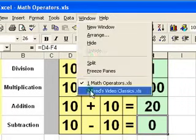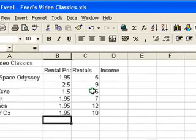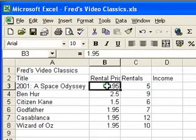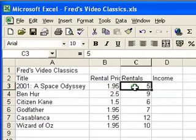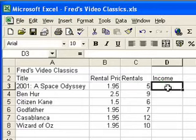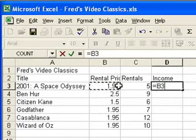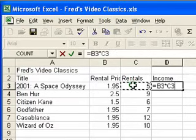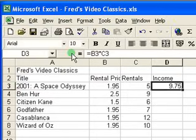So we'll go back to our other spreadsheet and create the calculations on here. The first calculation is going to be multiplication — I want to multiply the value in column B, the rental price, by the number of rentals, the value in column C. So I'm going to click into cell D3, or the first blank cell under the income column heading, and press equals on the keyboard. Click on the first value in column B — that's £1.95 — press the star sign on the keyboard, which is the multiply operator, then click on the number 5, which is the number of rentals. Click on the green tick up there on the toolbar, and that enters the result £9.75.